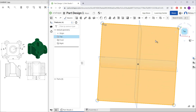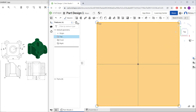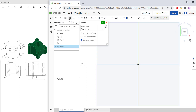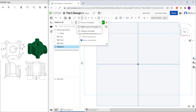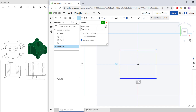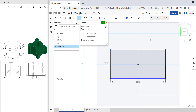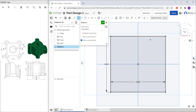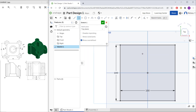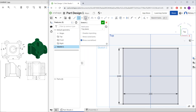Click Sketch and create a rectangle from the center point. Set the length to 200 and the width to 200. Next, create a circle — set the diameter to 20.